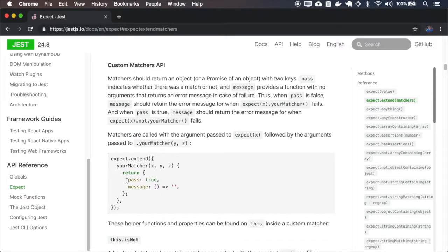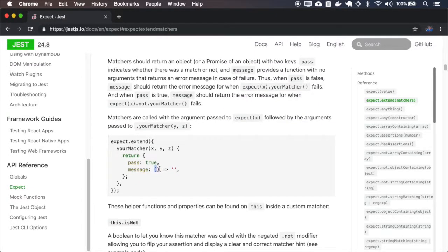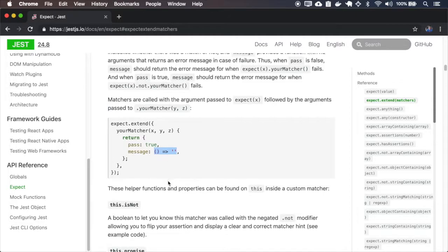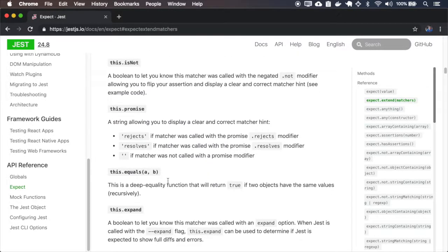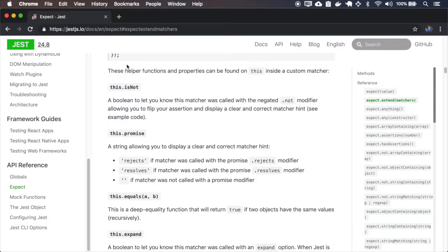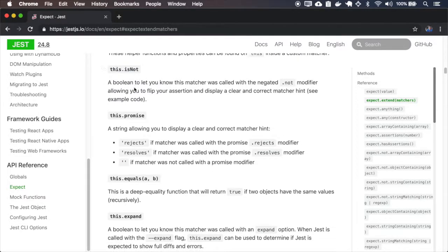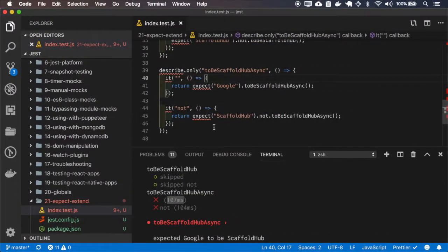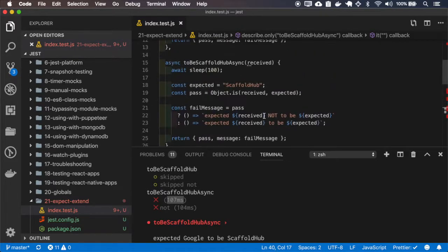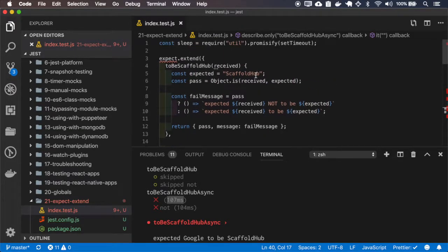In this section, it's just explaining that you must pass the pass variable and the message, which is a function that returns the message. We also have some helper functions inside the custom matcher, and this.isNot is just a flag to say if you are using the not modifier, so I'll just console log it.